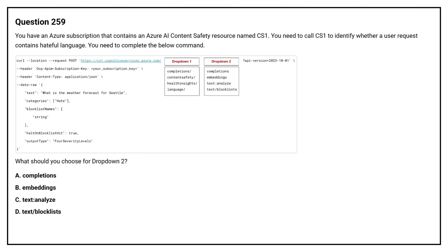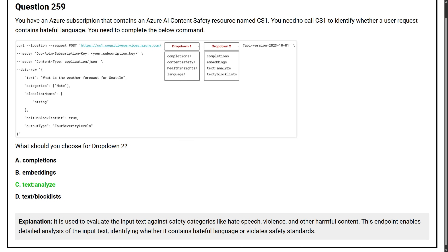Option D: Text/Blocklist. The correct answer is Option C, Text:Analyze. It is used to evaluate the input text against safety categories like hate speech, violence, and other harmful content. This endpoint enables detailed analysis of the input text, identifying whether it contains hateful language or other safety violations.